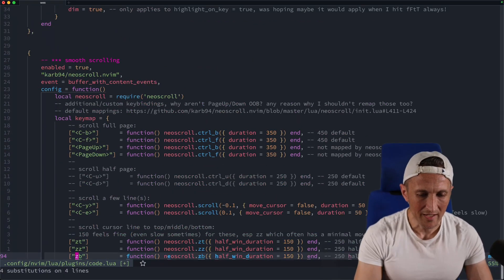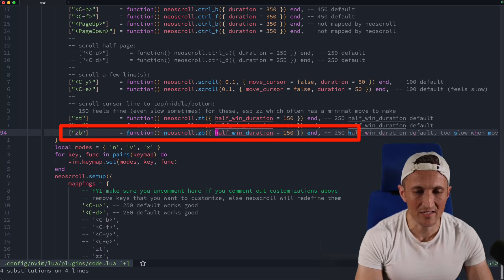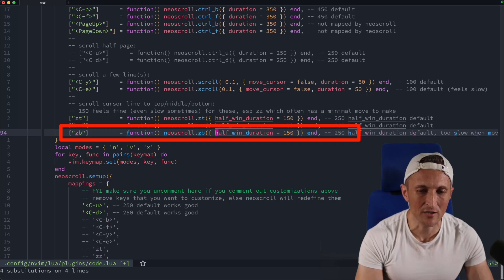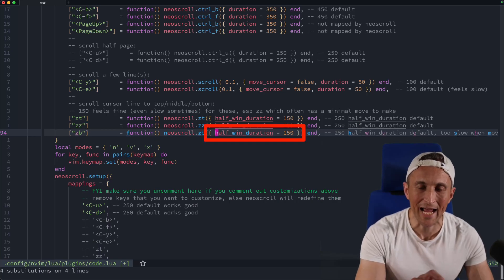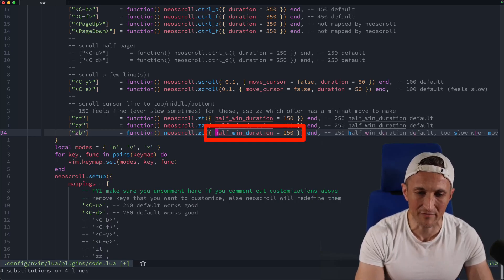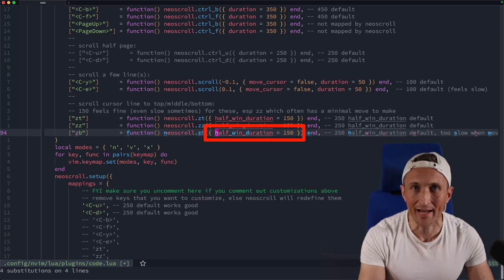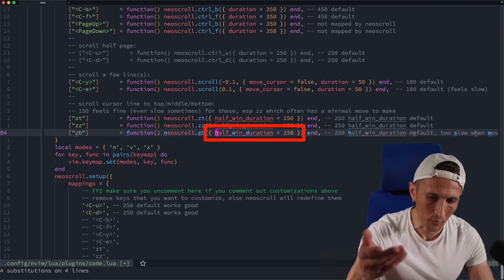Whereas if I've got this on top and I do ZB here, that has to scroll a full page. And so in this case, you can see here you're setting the timing in terms of moving half of the window. It'll be a fraction of that if you move less, or it'll be double that if you have to move the full window.